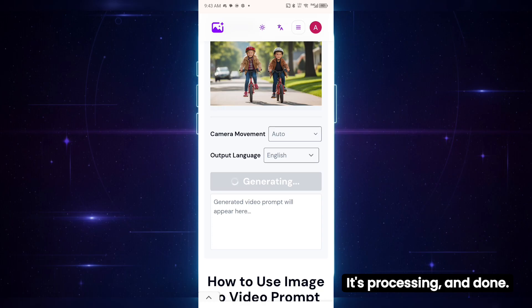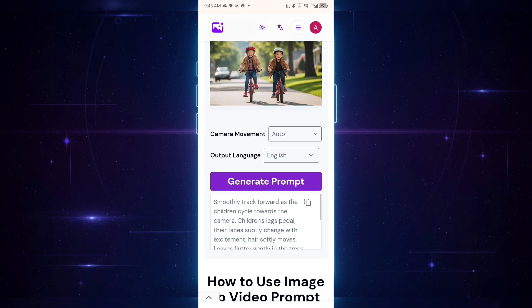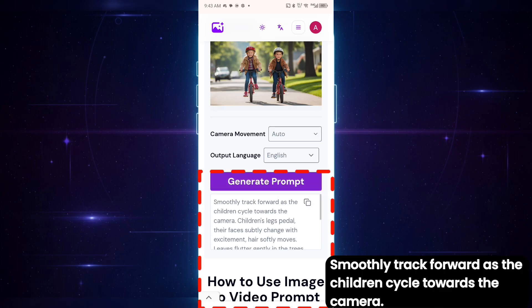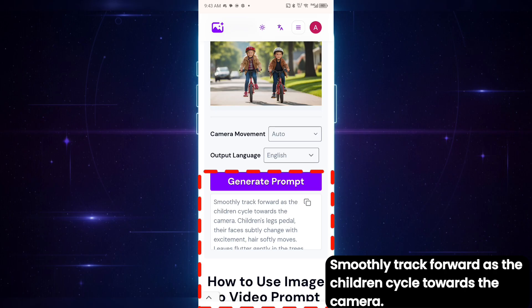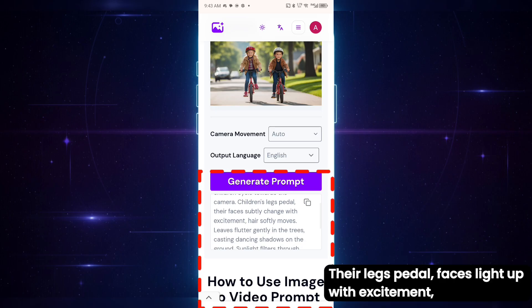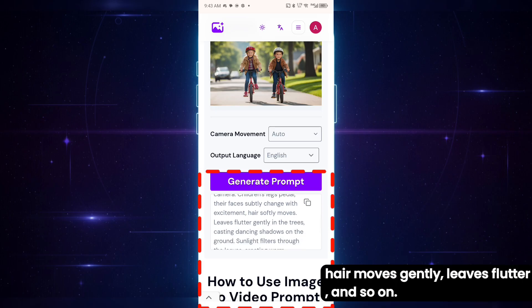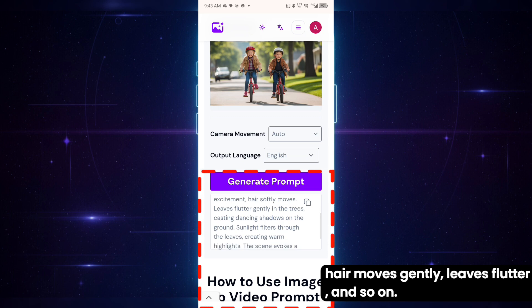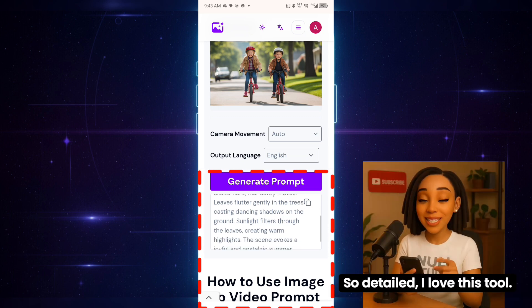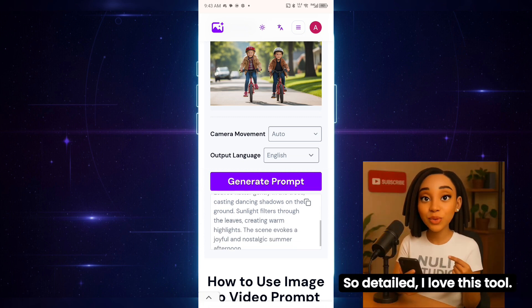It's processing and done. Let's check it out. 'Smoothly track forward as the children cycle towards the camera. Their legs pedal, faces light up with excitement, hair moves gently, leaves flutter,' and so on. So detailed — I love this tool.